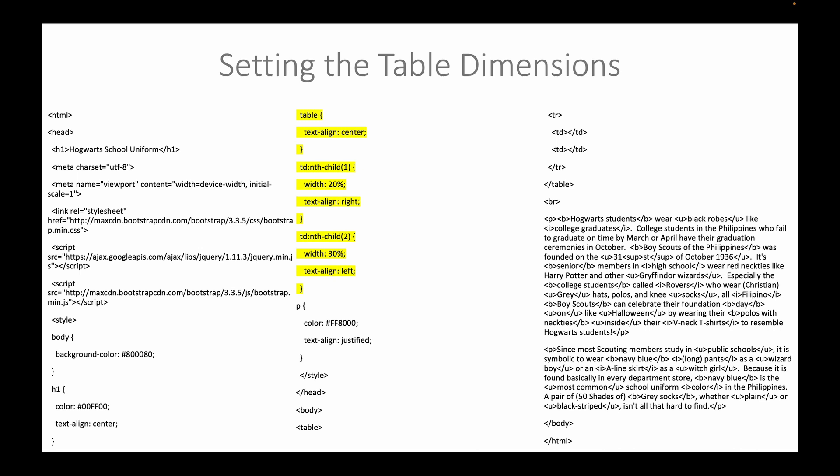It should be centralized and then we specify a certain column width for these columns individually. We use nth child followed by a number, specifically what column, and assign a percentage of the width.